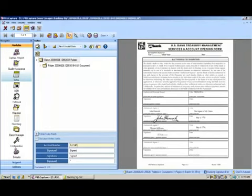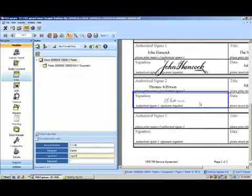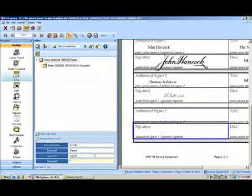Then you can see what our product does is it focuses in on these signature blocks and looks to see if there's a signature within. It does that for each of the blocks and you can see that one and two registers being signed and three is actually blank. So there's no extraction required for that particular zone.